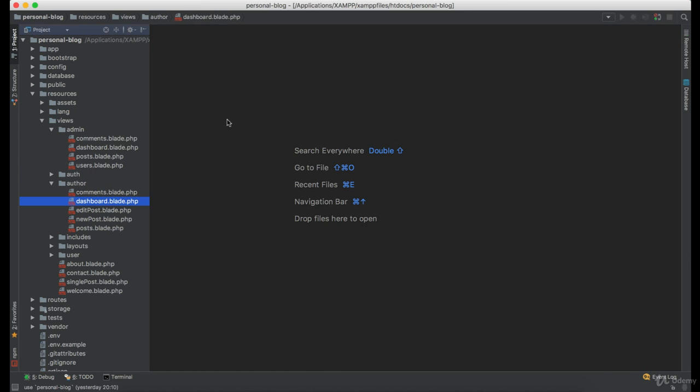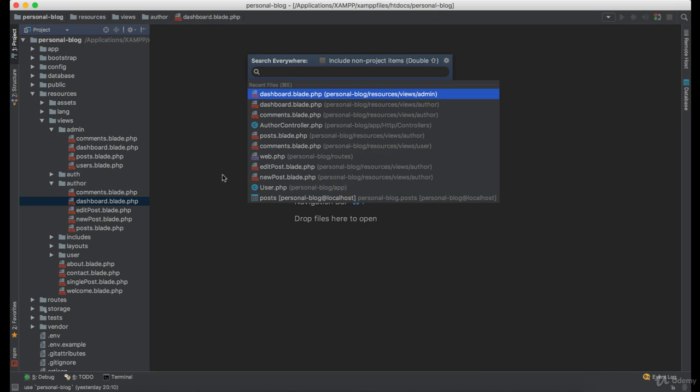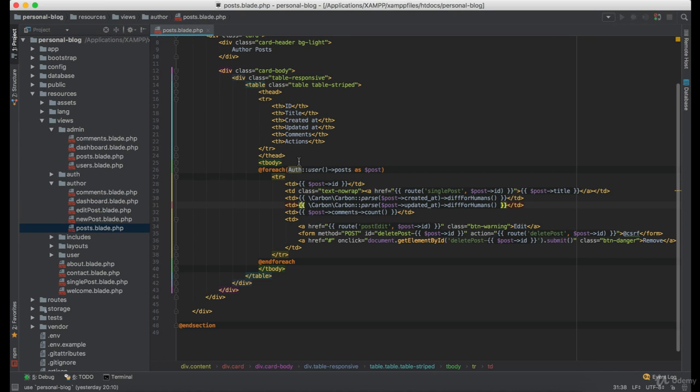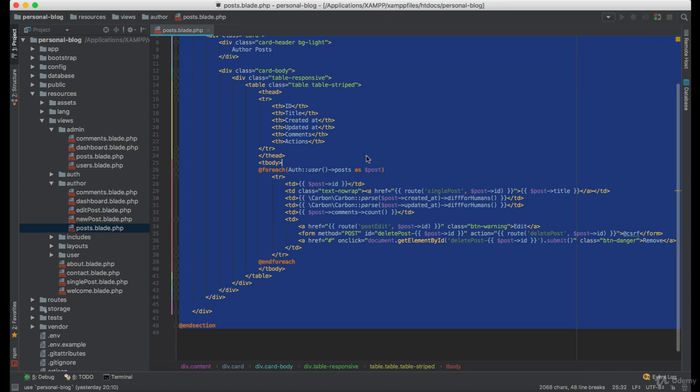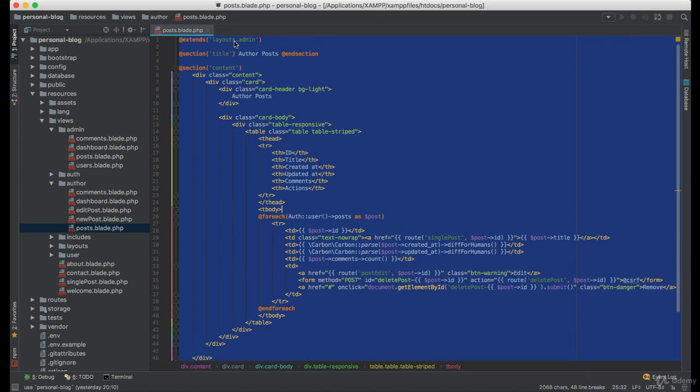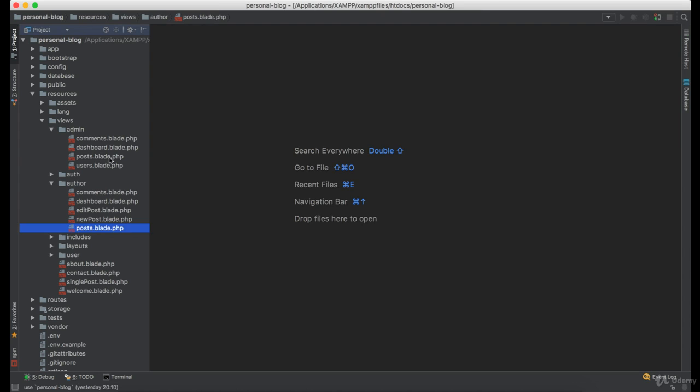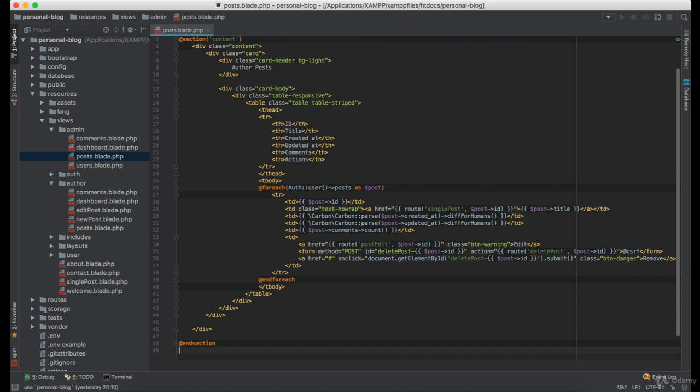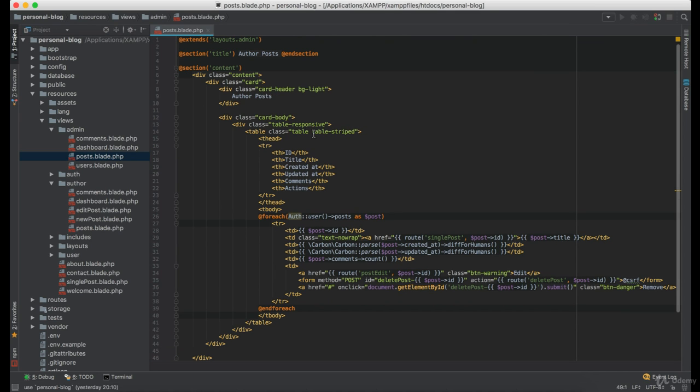So let's get back to the code and open author posts view and copy all the code, which we are going to paste inside the admin posts view. Now change every necessary detail.